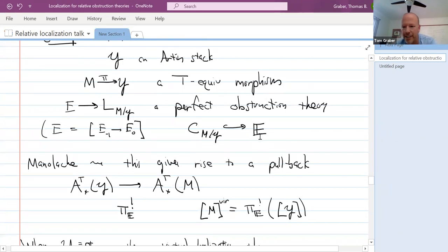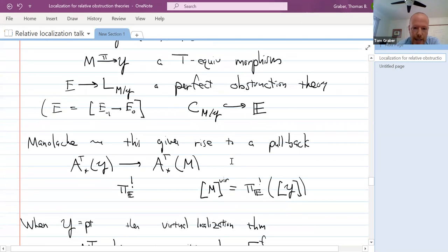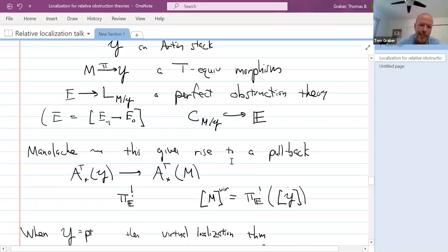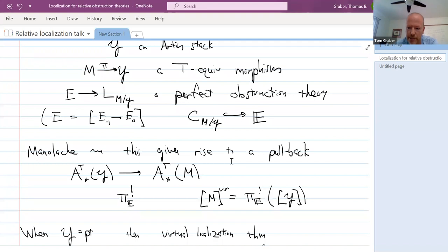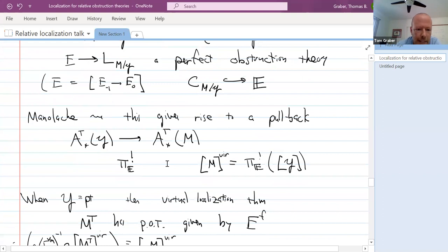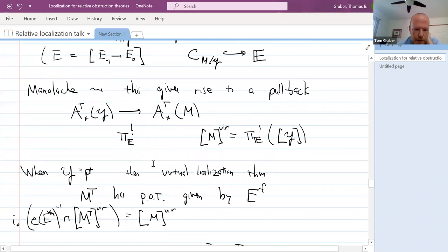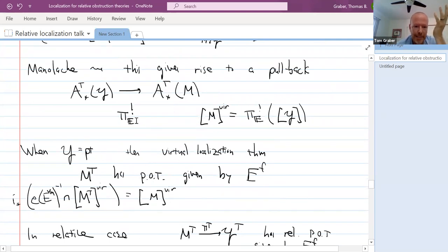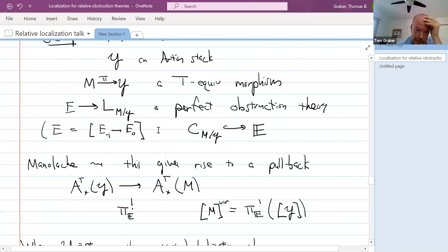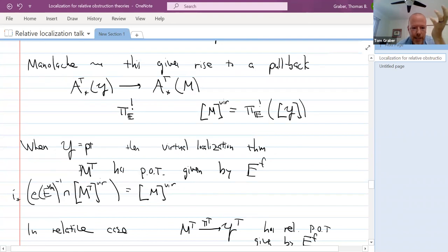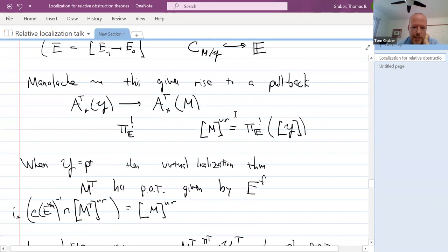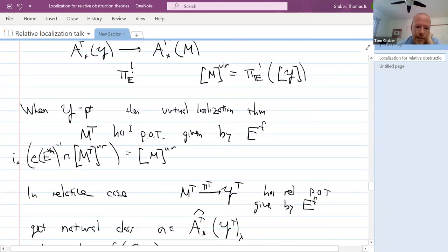When Y is a point, the old virtual localization theorem I proved with Rahul says: look at the fixed locus, which also gets a perfect obstruction theory given by taking the invariant part of E — just as taking the invariant part of the tangent model of M gives the tangent model of the fixed locus, here you take the virtual tangent bundle E and take the fixed part. Then the class on the fixed locus that pushes forward to the virtual fundamental class is determined by that data, and the reason this works is that the residue machinery and the virtual class machinery — both expressed in terms of cones in vector bundle stacks — play well together.